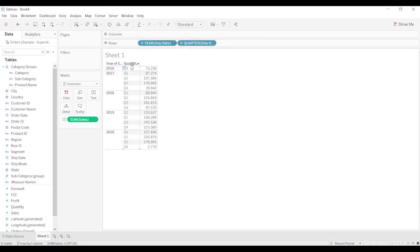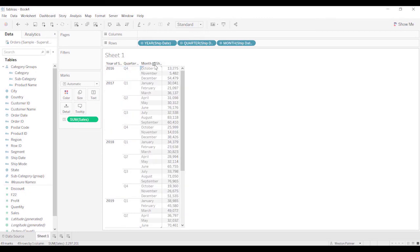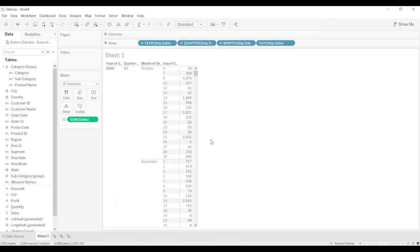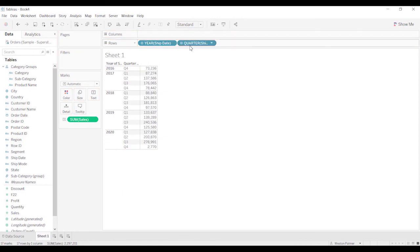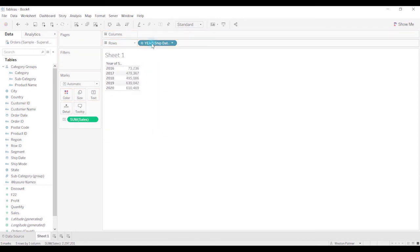Left click. Same thing. You can come down here and expand that out to quarters and months. So those are two ways that you can show subcategories, either by creating a hierarchy or by creating a group.